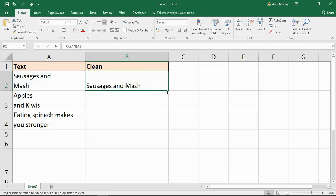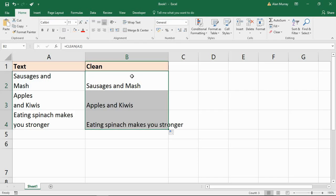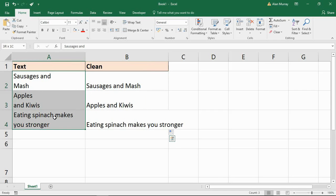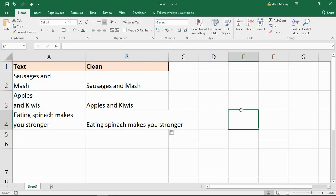I then copy it down and I've got a clean alternative to what I've got in column A — the same content except that line breaks are removed. There are other non-printable characters that CLEAN is capable of getting rid of, but line breaks are the most common one you're going to encounter and want to remove from those cells.